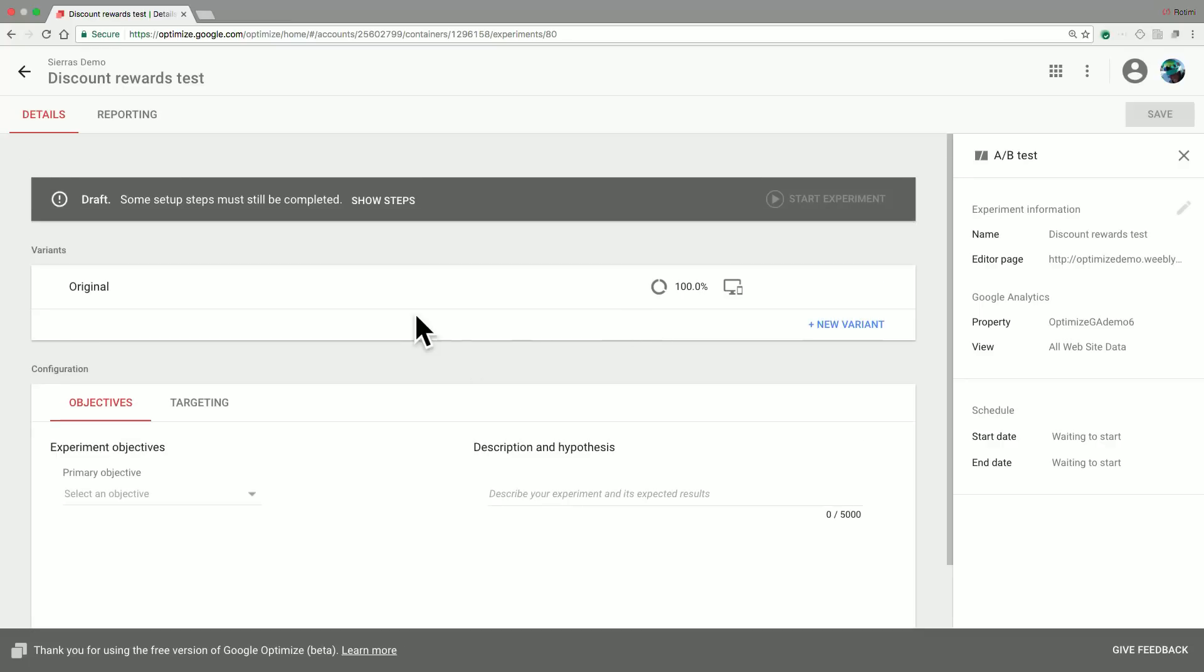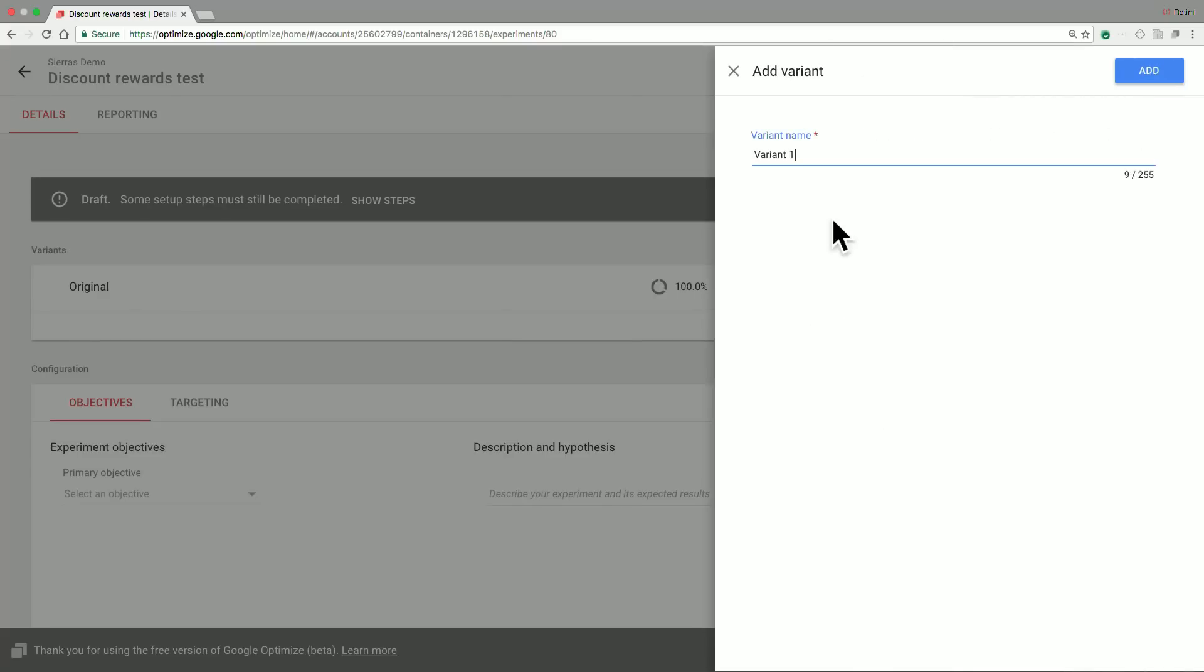Secondly, the next step is to create variants. This is a very important part of the experiment creation process. The variants are basically the pieces that you want to modify and then evaluate your performance using Google Optimize. So we'll go ahead and create a new variant for our site. Let's call this variant the Discount Rewards Variant.